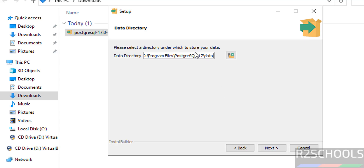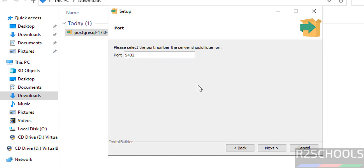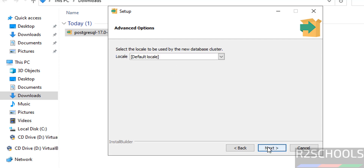Keep all checkboxes checked and click Next. This is the data directory location — if you want to change it, click Browse, otherwise click Next. Now provide the password for the PostgreSQL superuser. Provide the password and click Next. This is the default port for PostgreSQL — keep it as is and click Next.